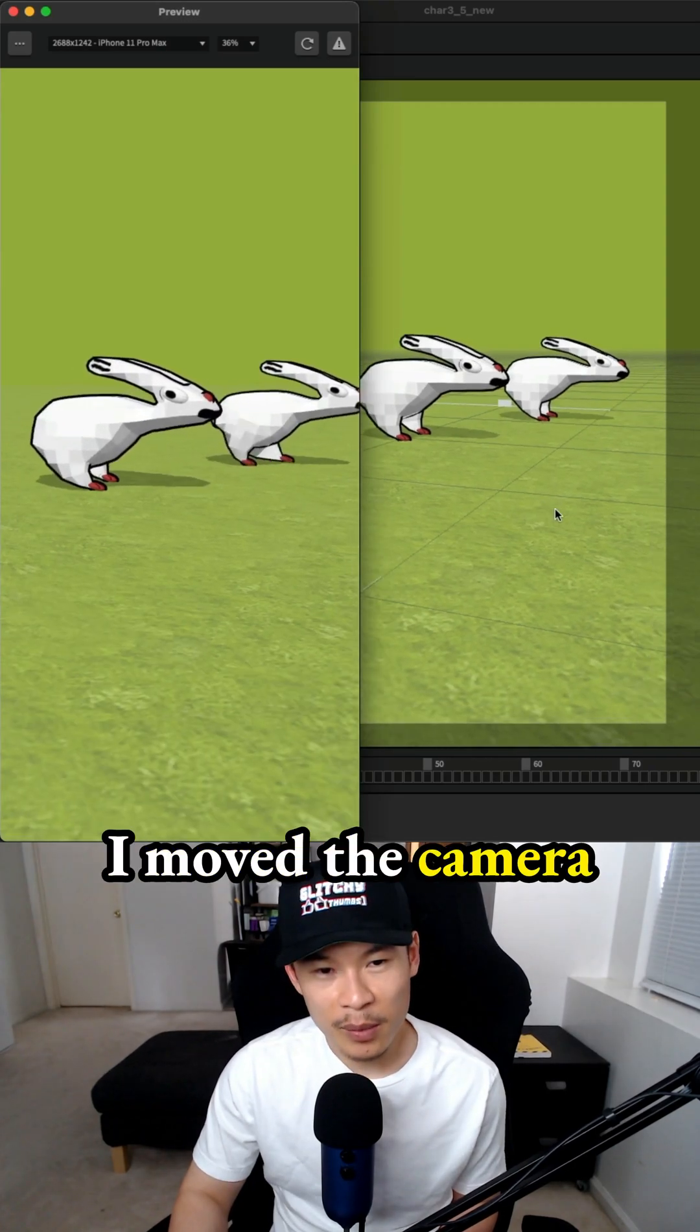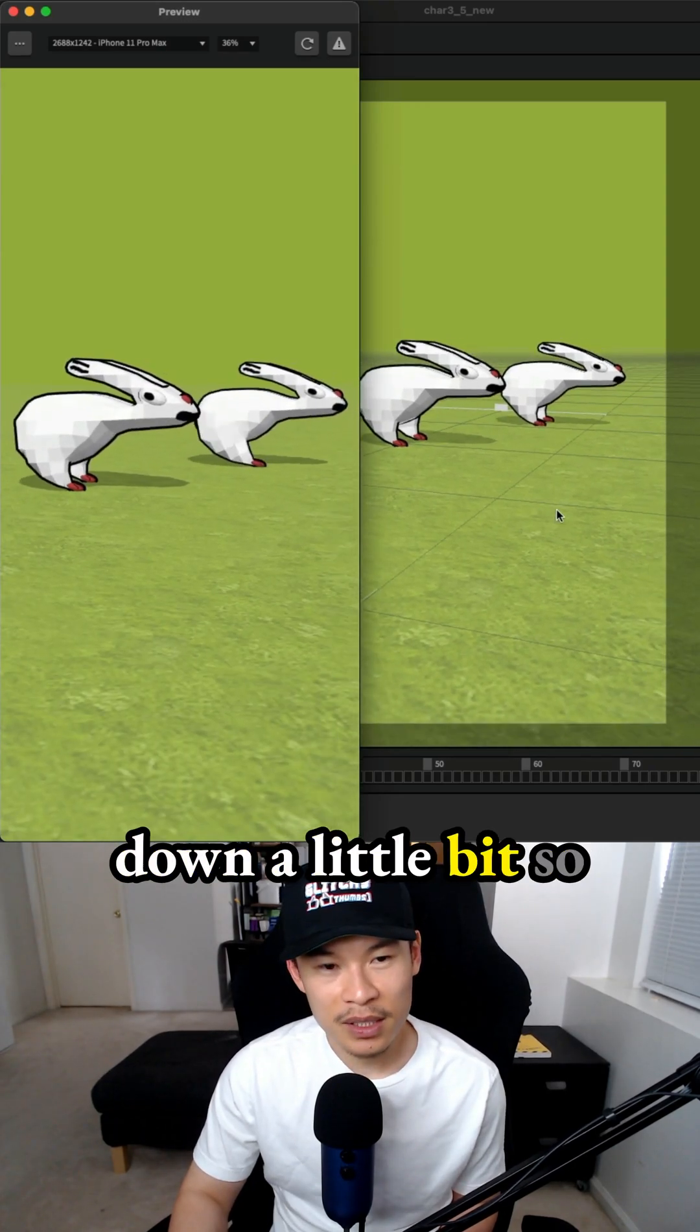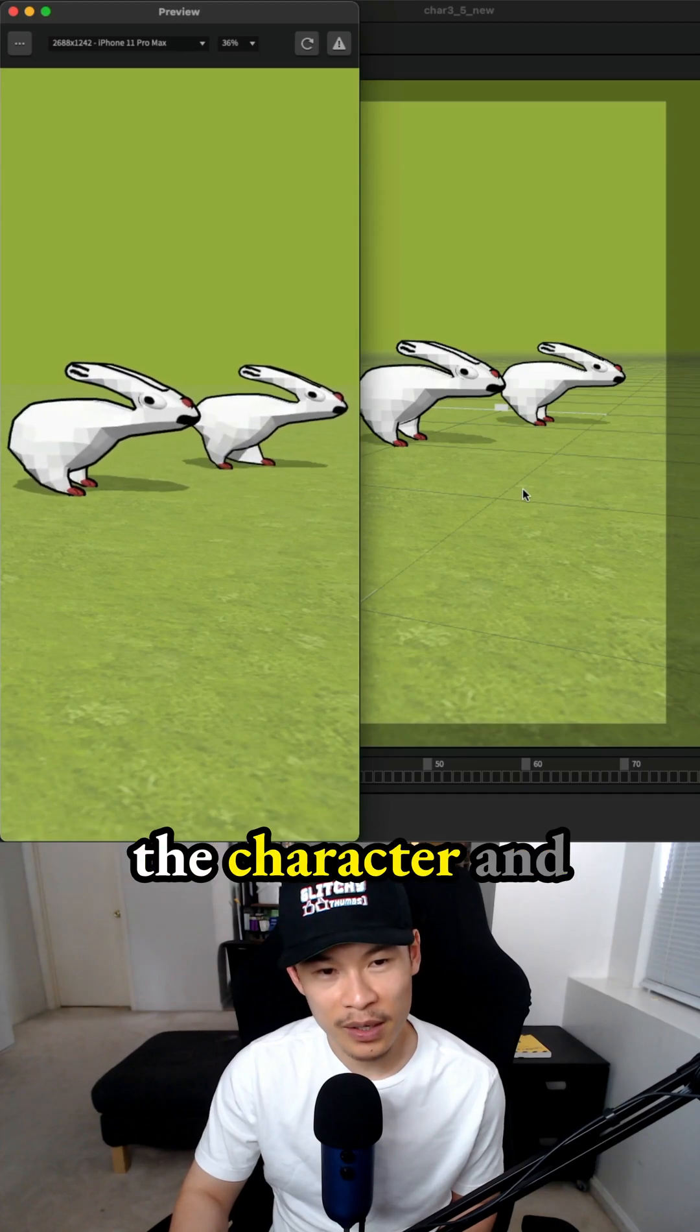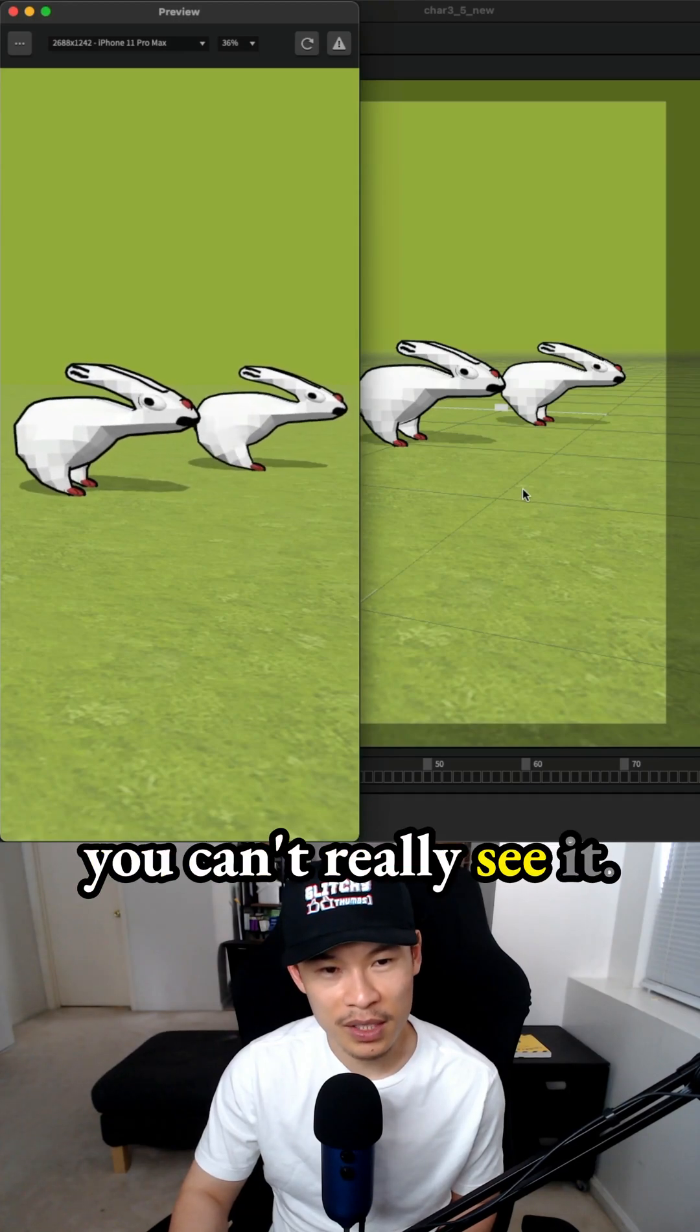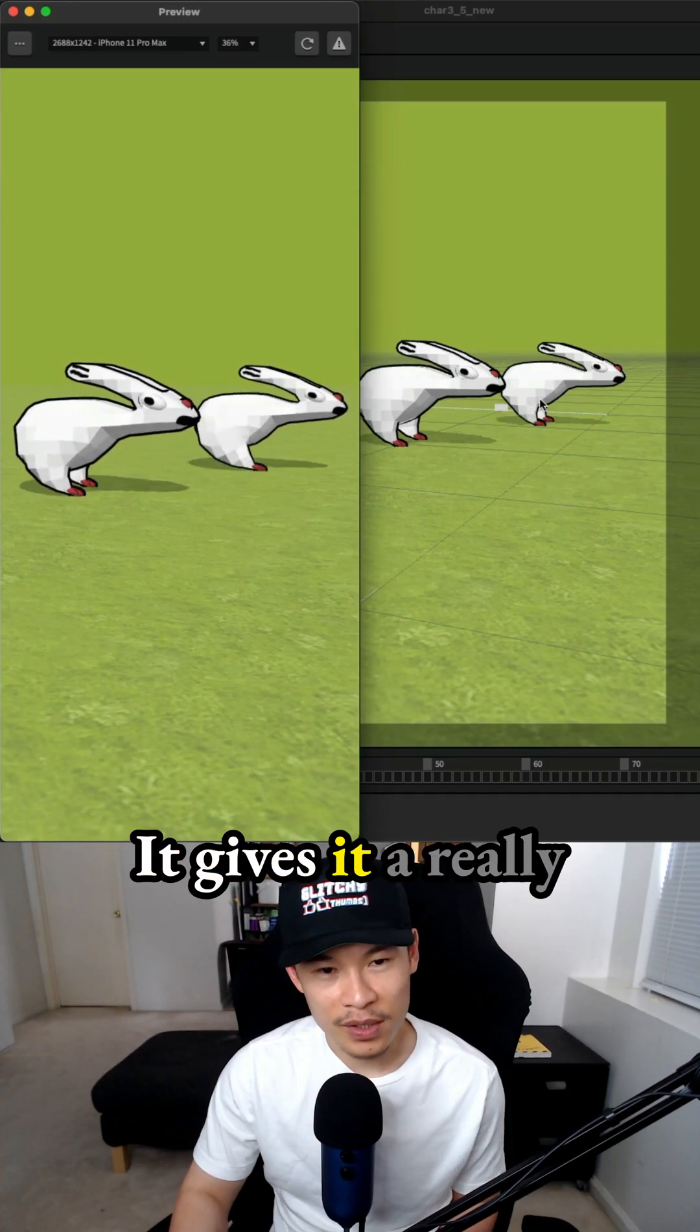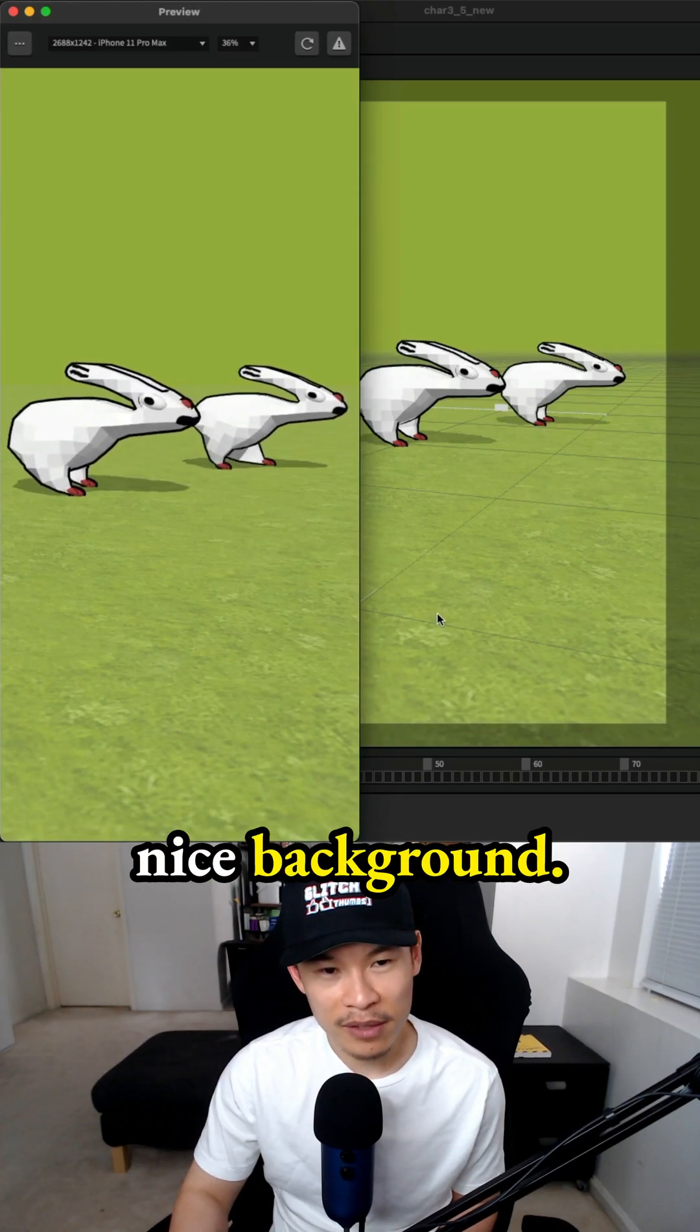I moved the camera down a little bit so the midline is hidden behind the character and you can't really see it. It blends in really well and gives it a nice background.